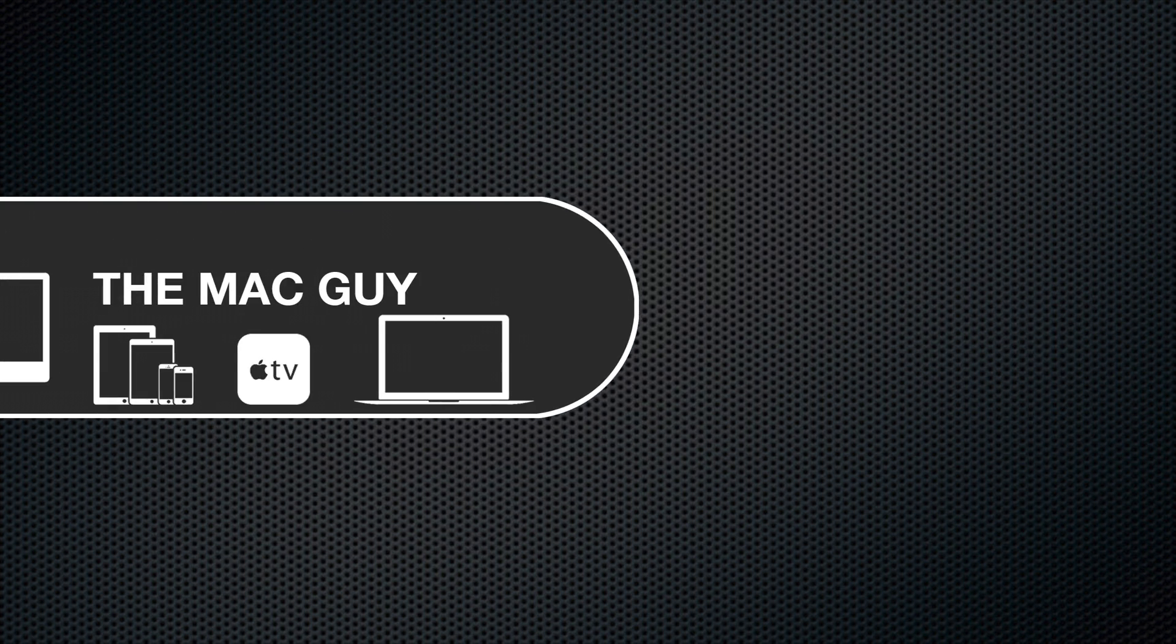If you found this video helpful, please take a minute to give it a thumbs up and share it with anyone that might find it useful. If you haven't already, don't forget to subscribe for more Apple tips and tutorials.